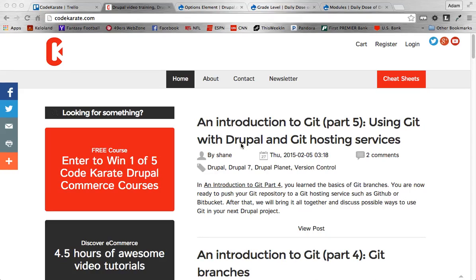Hey guys and welcome back. Welcome to episode 192 of the Daily Dose of Drupal. It's been a little while since our last one, so let's get right into it.